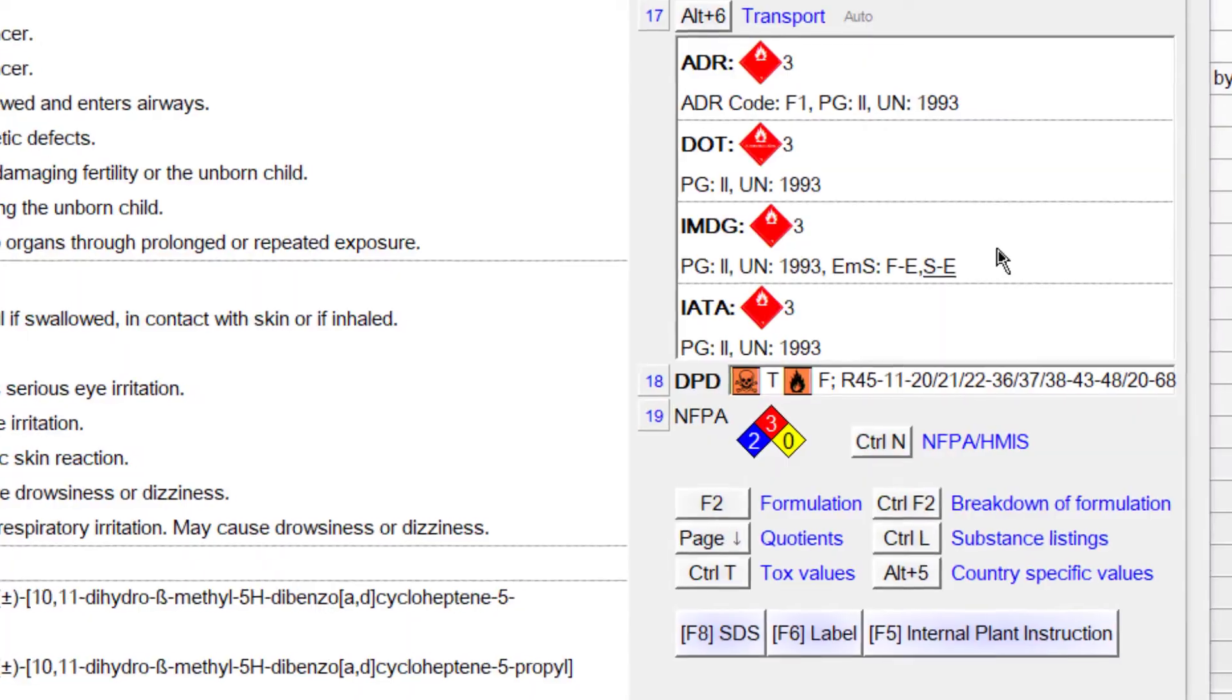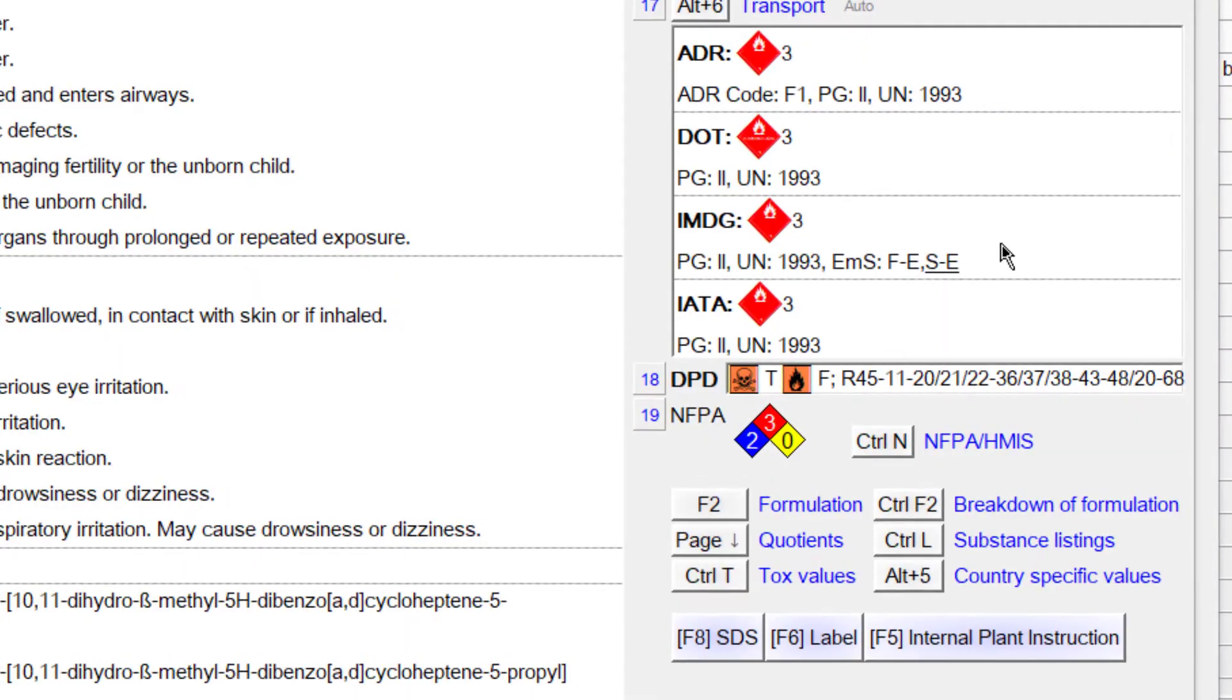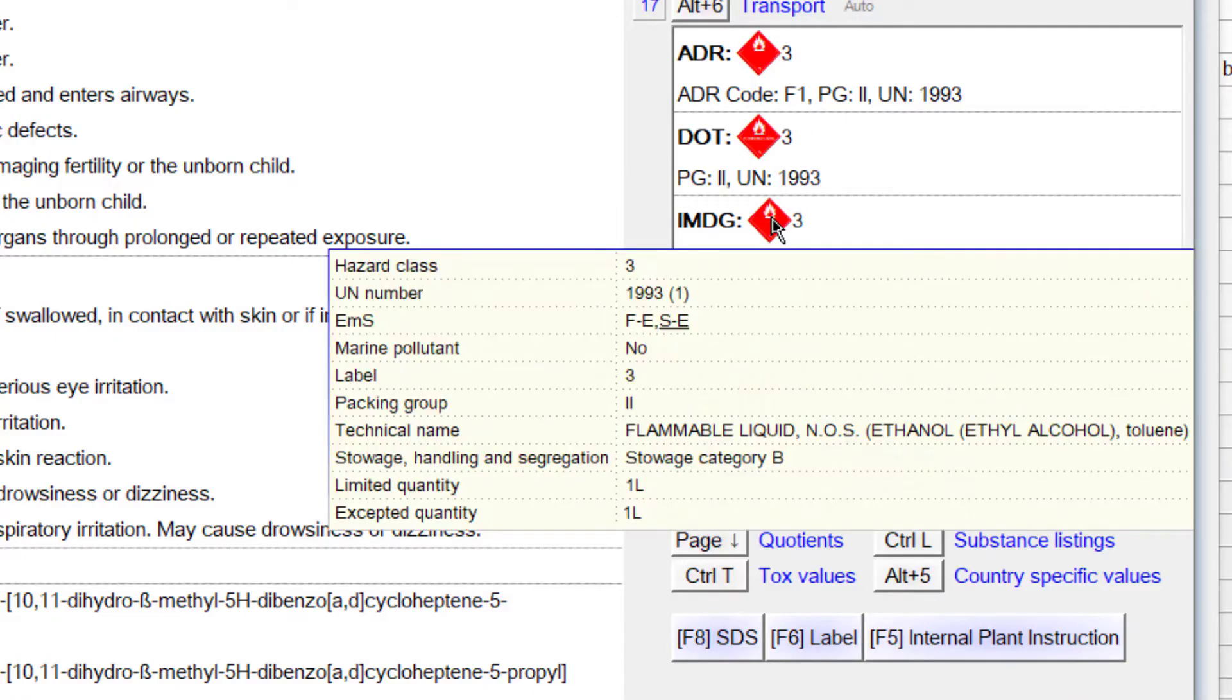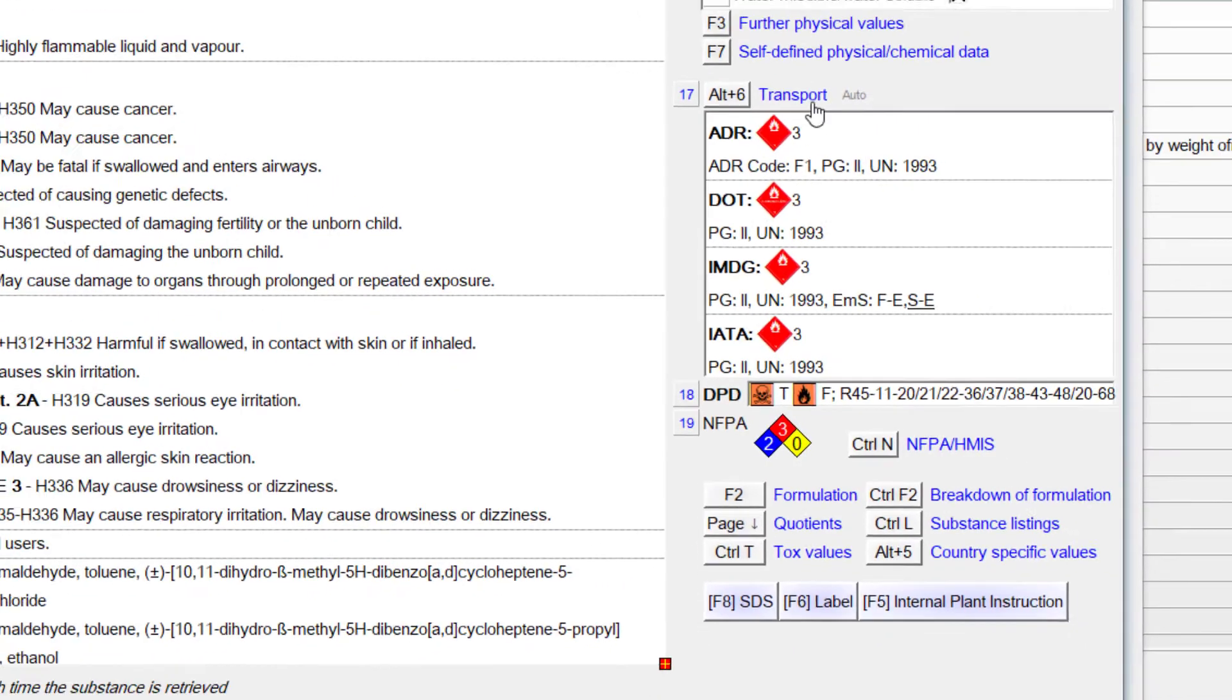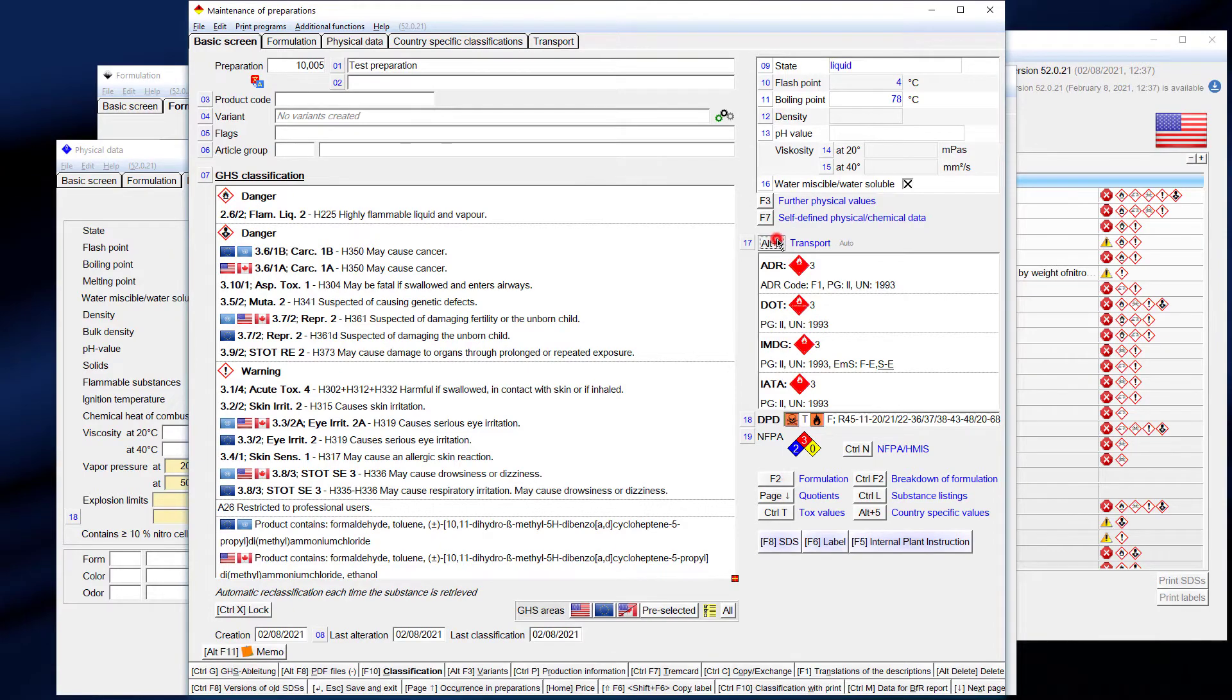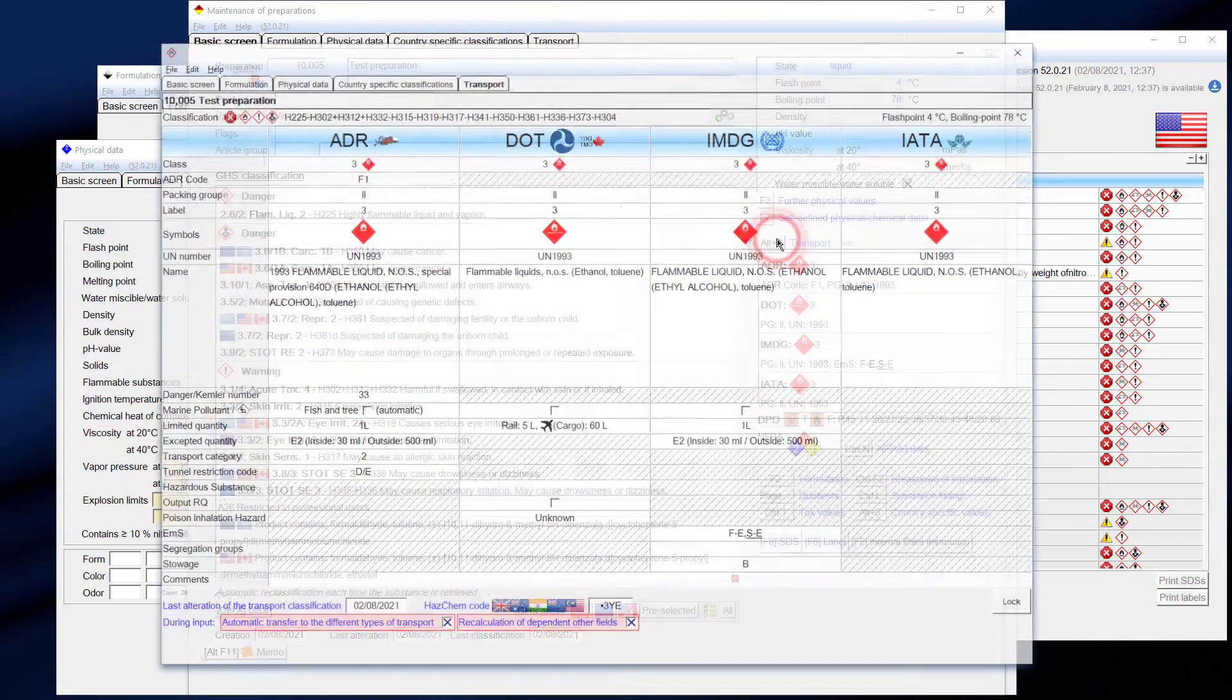On the right side is basic information about the four types of transport classifications: ADR, DOT, IMDG, and IATA. Hover the mouse over one of these types of transport, and you will see additional information. Click on the word transport or on the button next to it, and you will see the whole transport classification information.